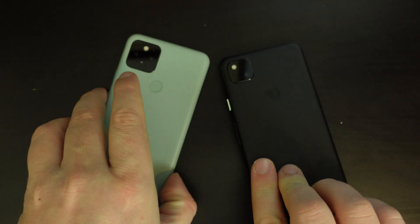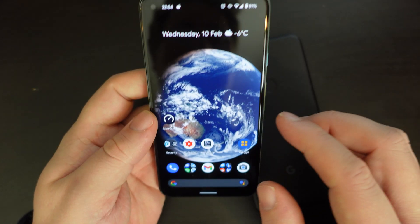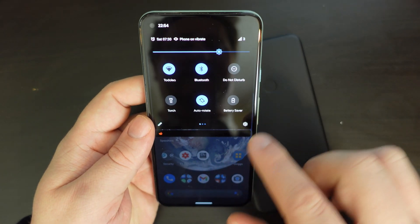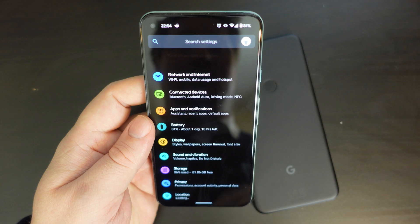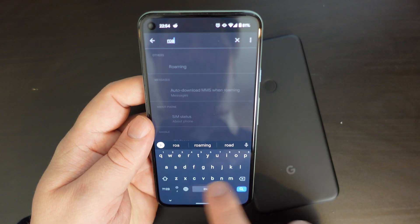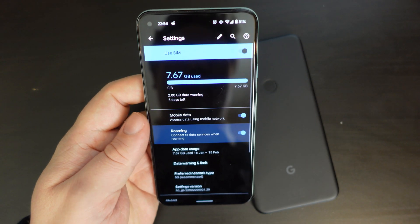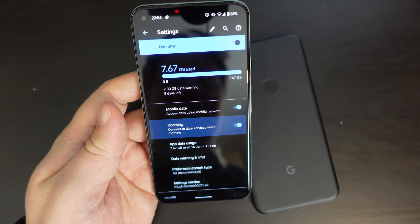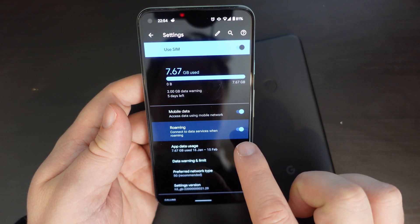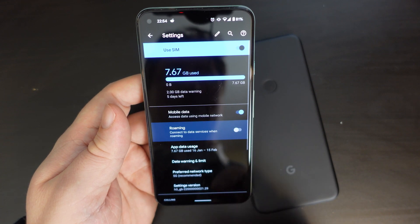Let's do it again on the Pixel 5 just to prove that it is something relatively straightforward. So you pull down the settings, find the cog, you can just search for "roaming", tap on the roaming result, and there you go — you'll have a little notification showing you where it is in the menu and you can switch it on and off from there.